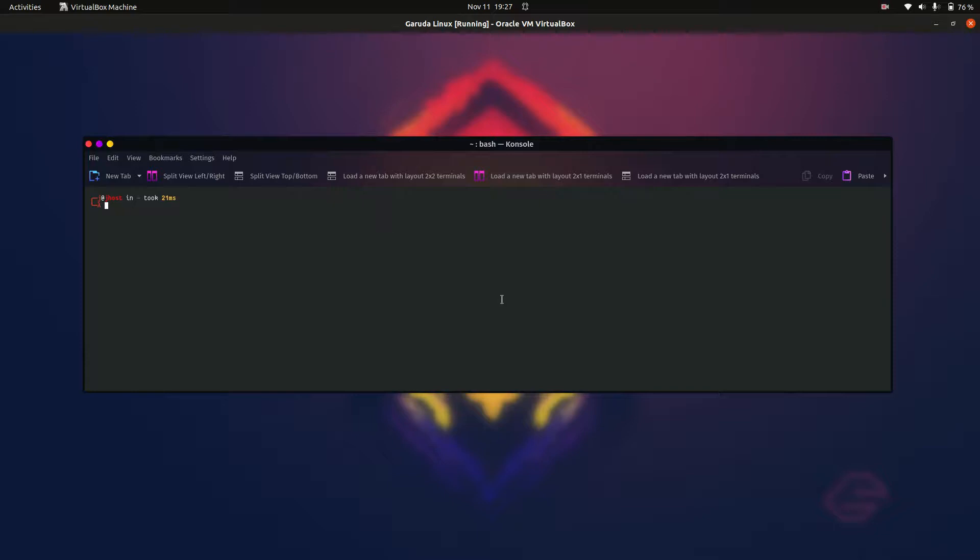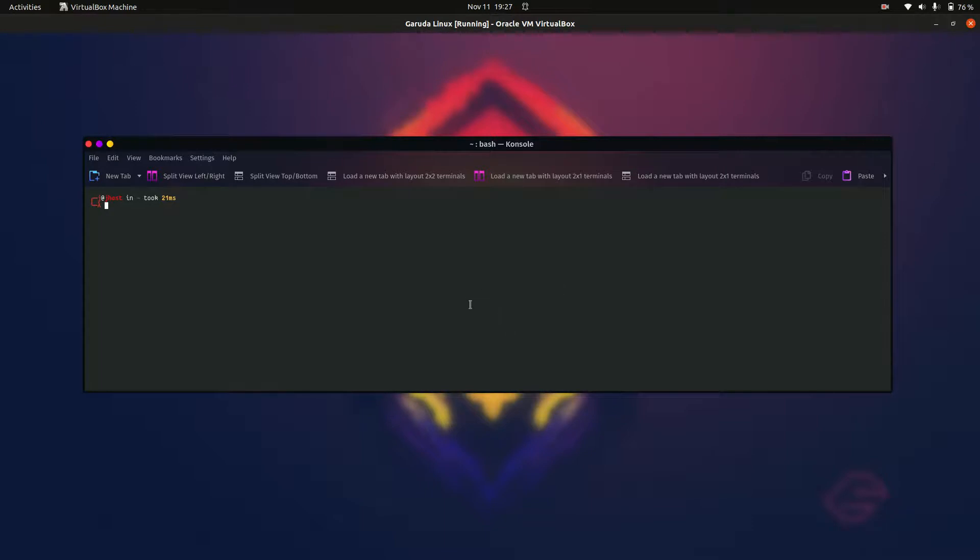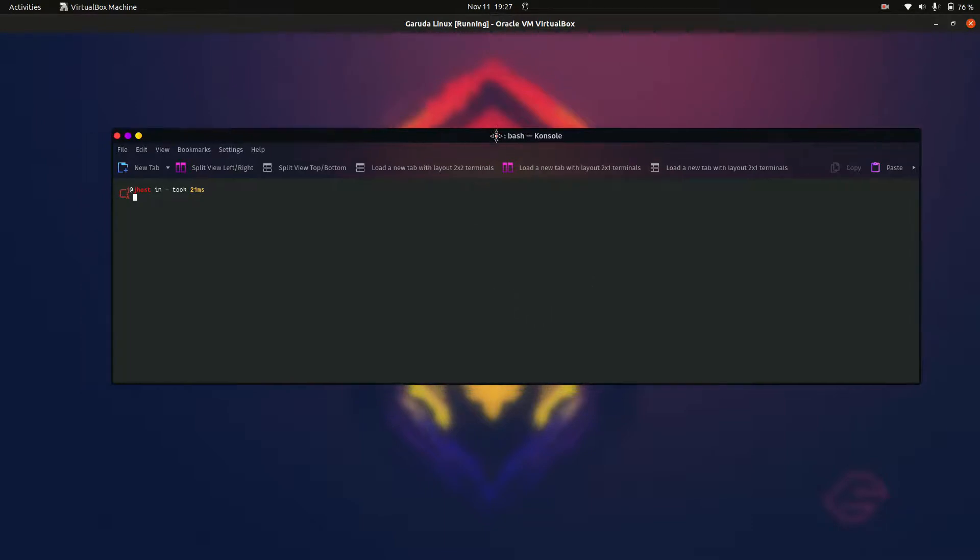Good day YouTube, this is a quick video to show you how to install any application through the terminal in Garuda Linux. First, you need to open